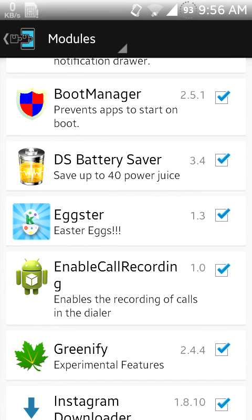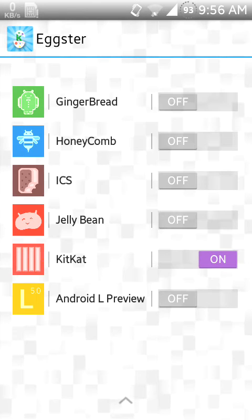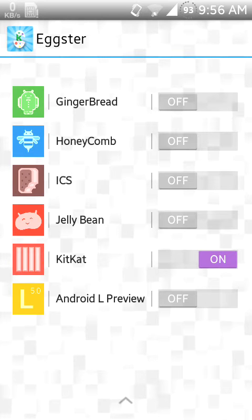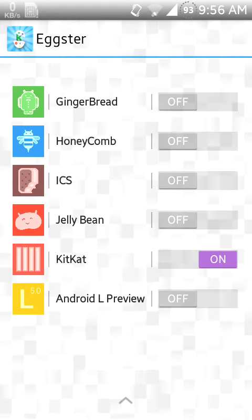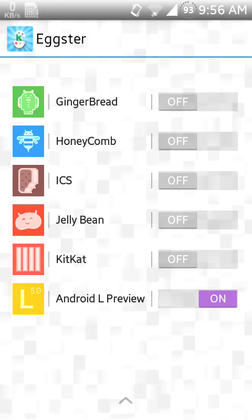After that, go to the Eggster module and you will see many options: Gingerbread, Honeycomb, ICS, Jelly Bean, KitKat, and Android L Preview.